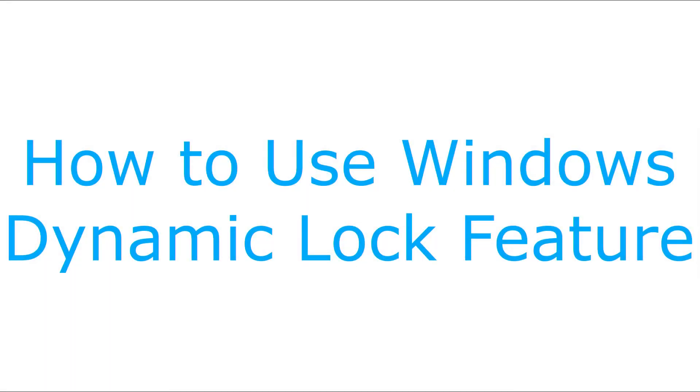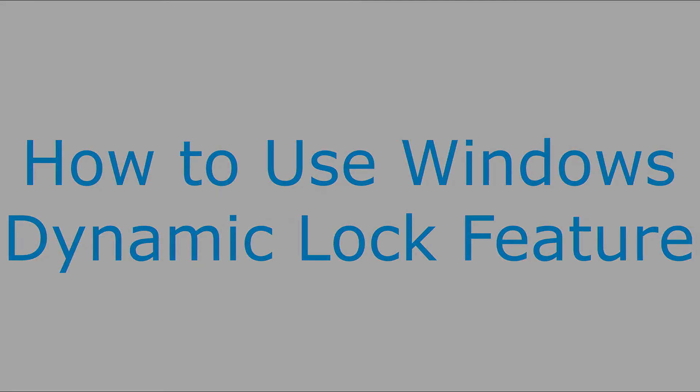Hi. I'm Max Dalton, and in this video I'm going to talk through how to use Windows Dynamic Lock.